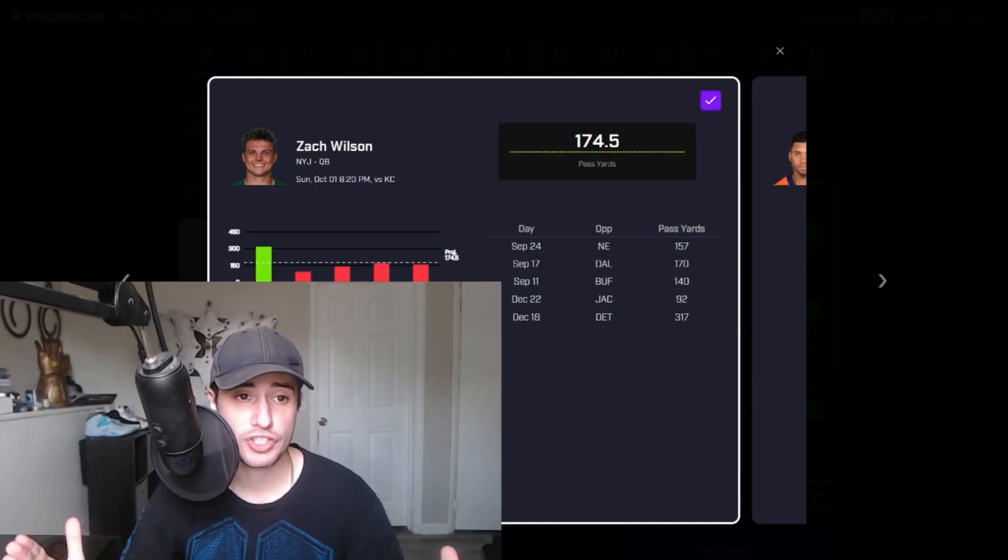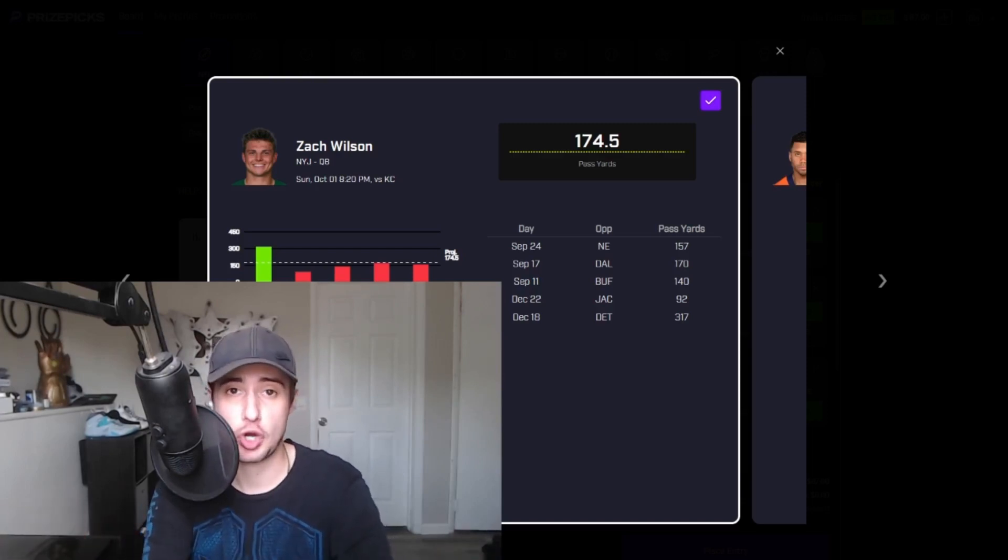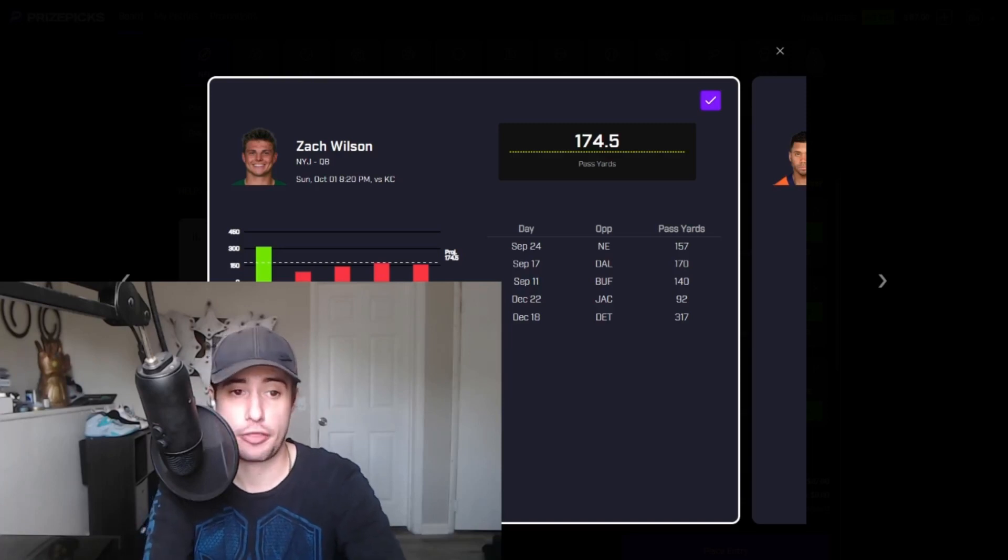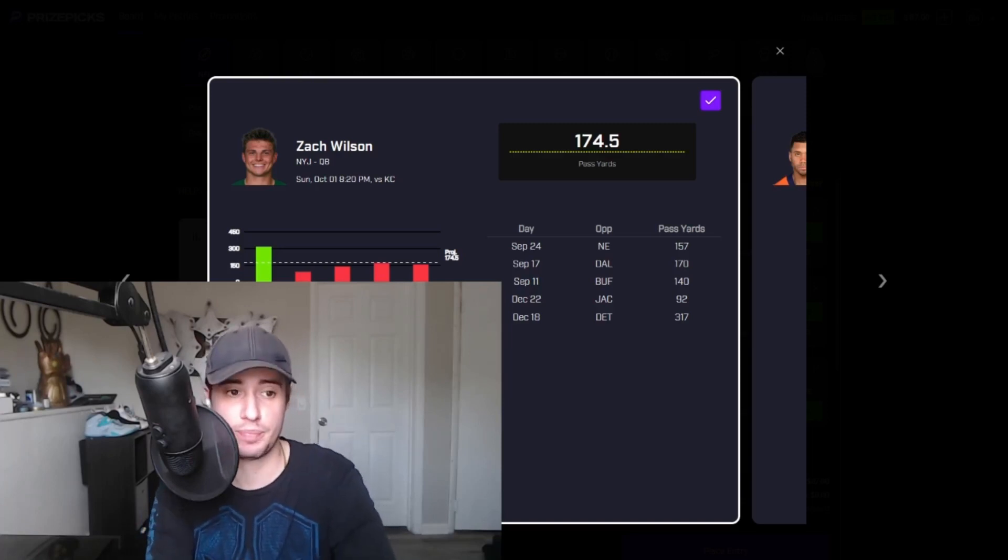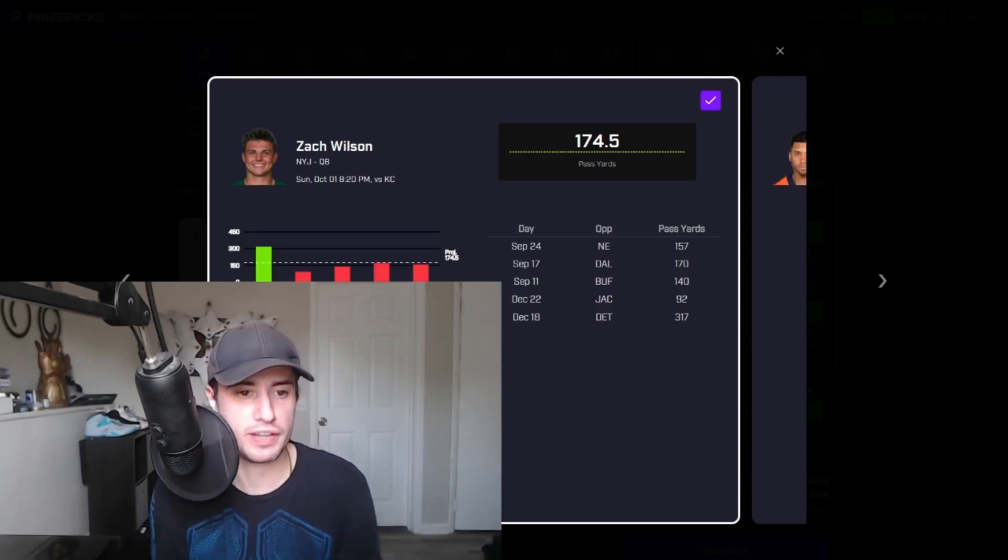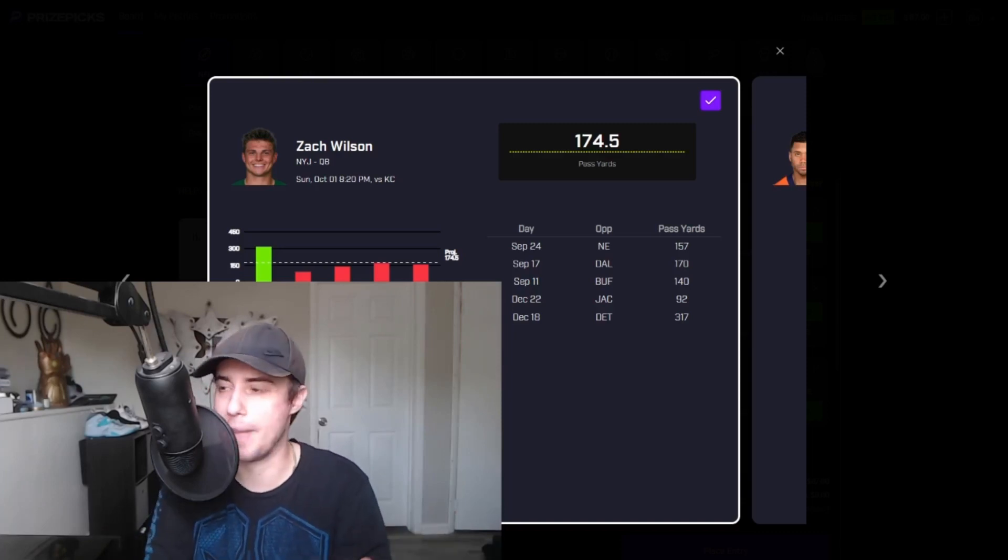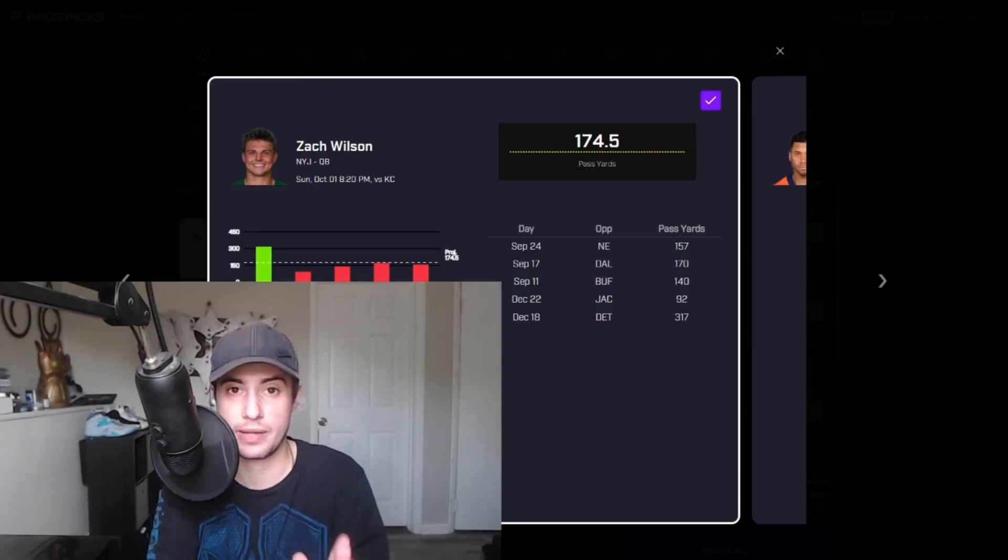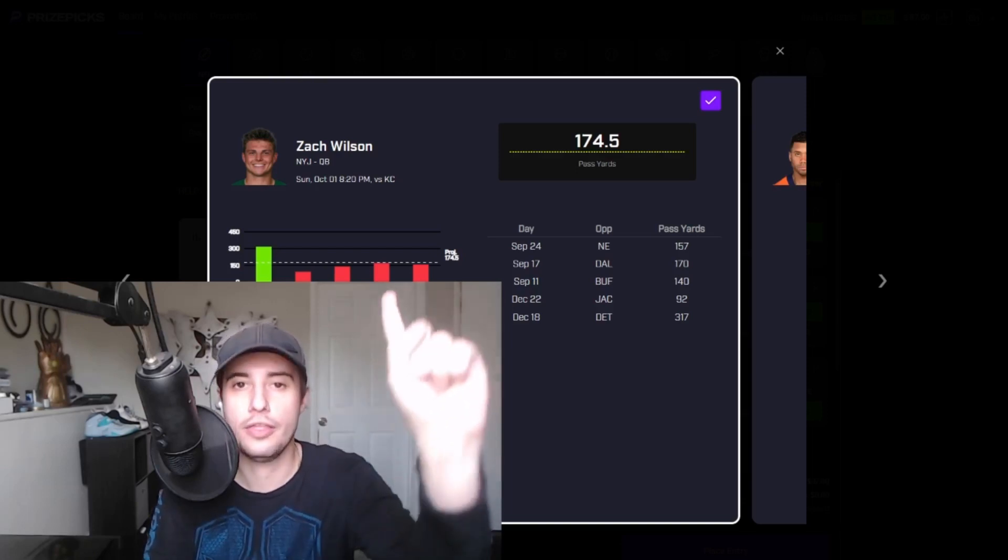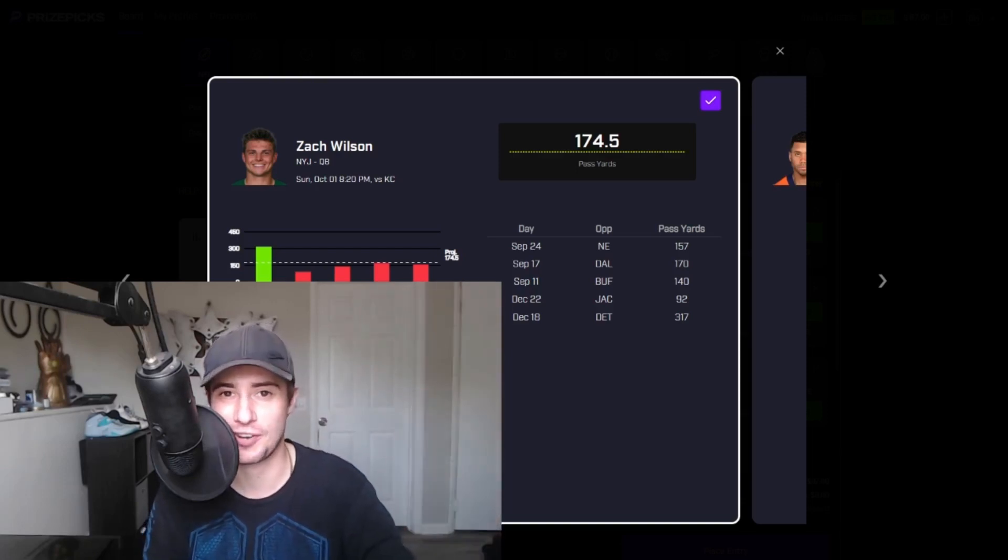The Jets opponents so far this season, we have Dallas allowing the second fewest passing yards per game. We have the Bills allowing the third fewest passing yards per game and we have New England allowing the sixth fewest passing yards per game. Now enter week four we have a home matchup against the Kansas City Chiefs allowing, wait for it, the fifth fewest passing yards per game.